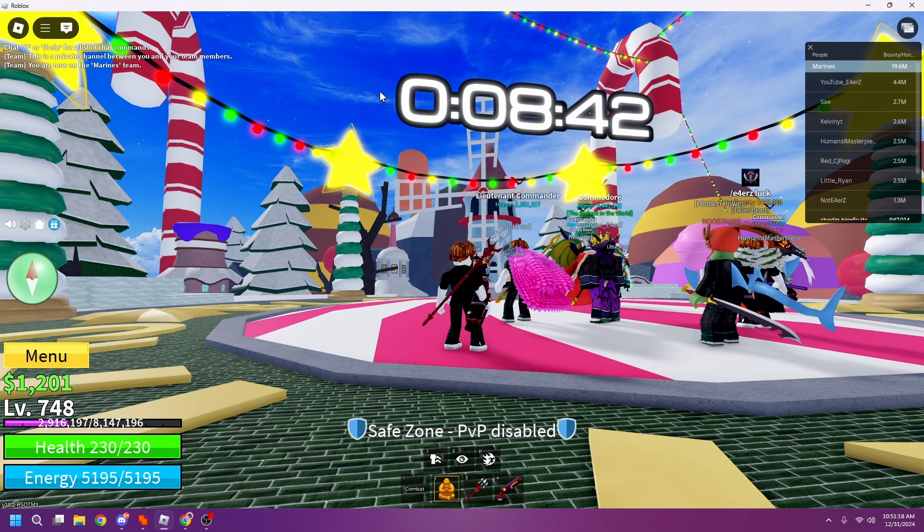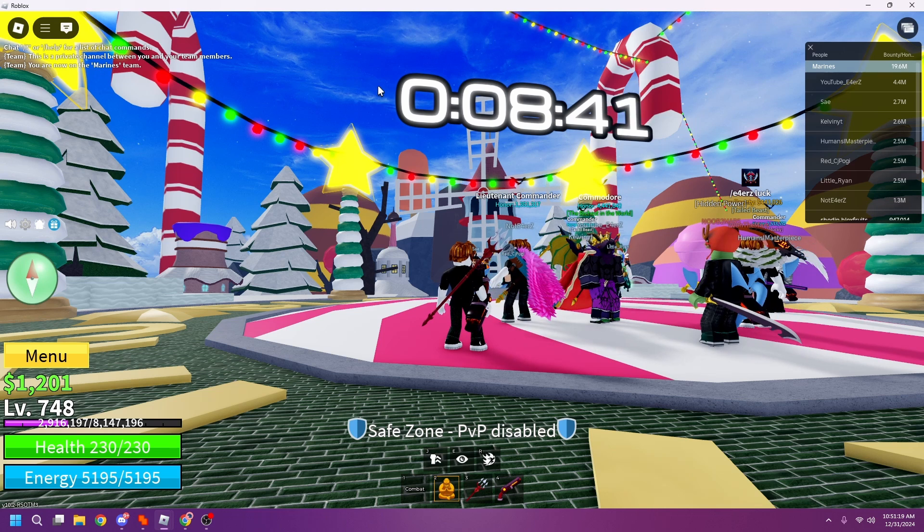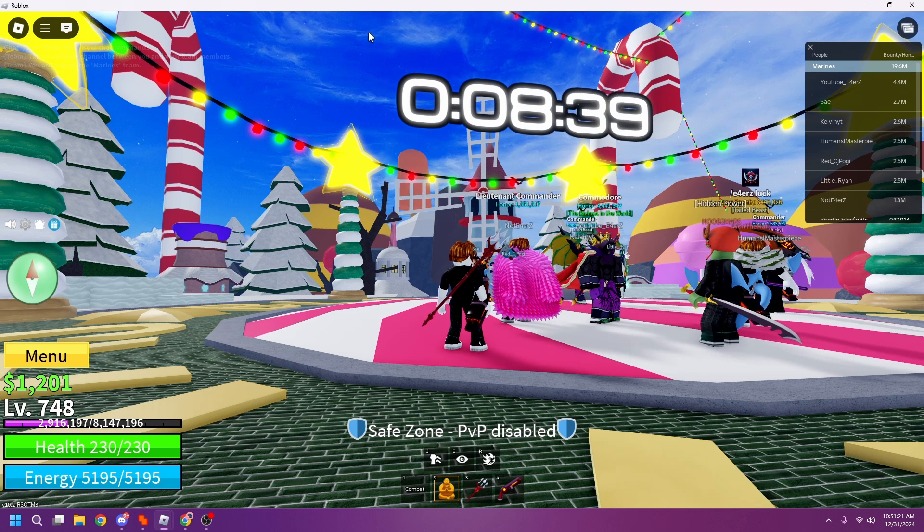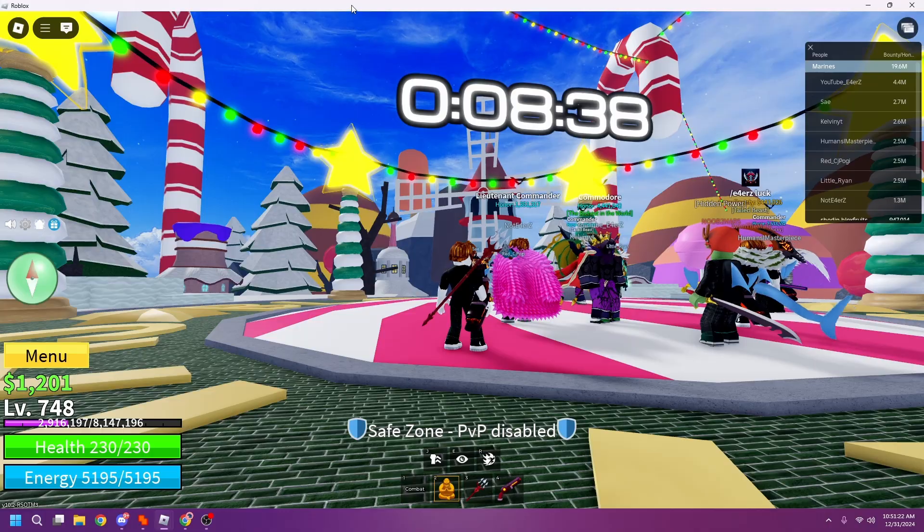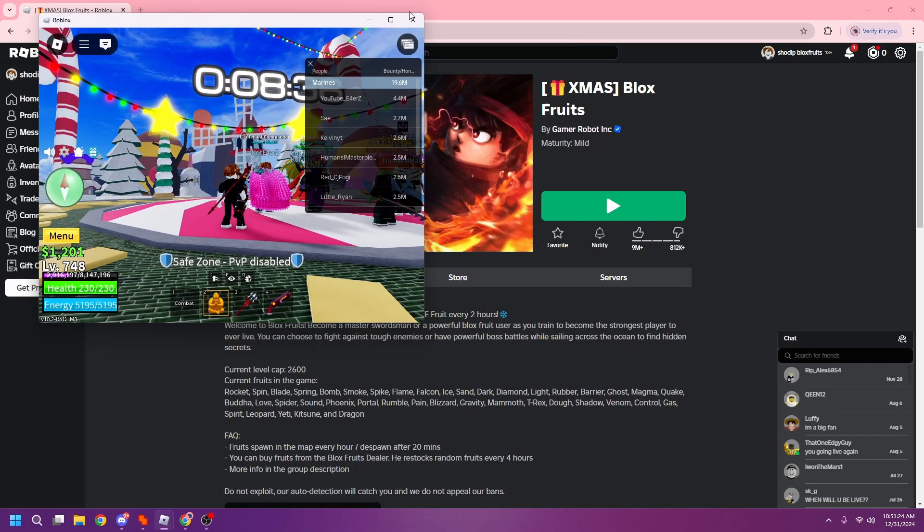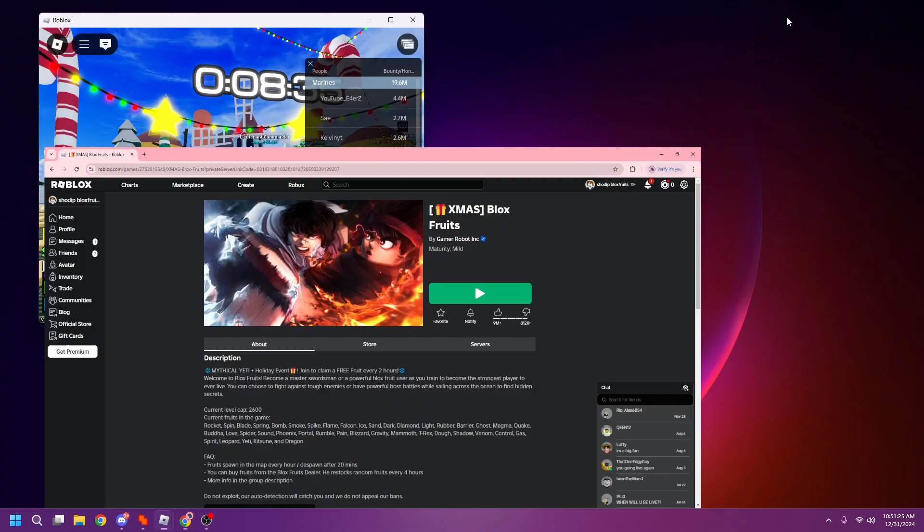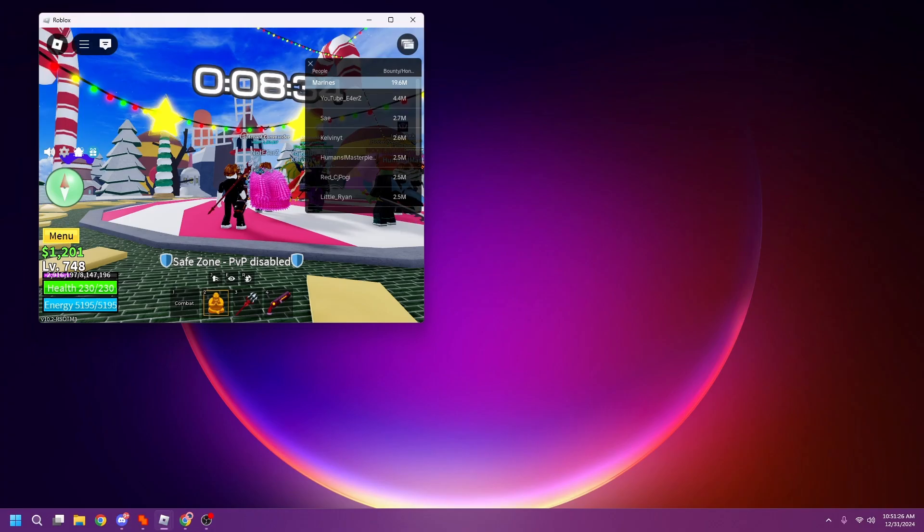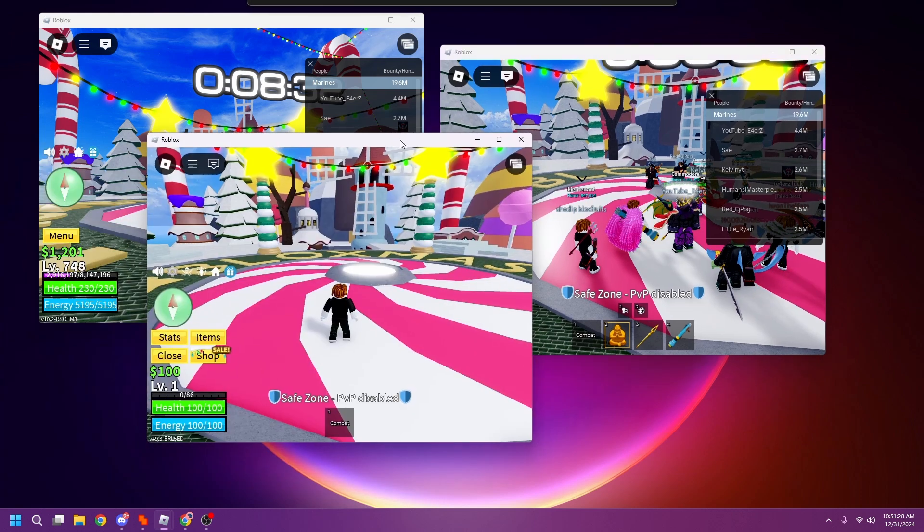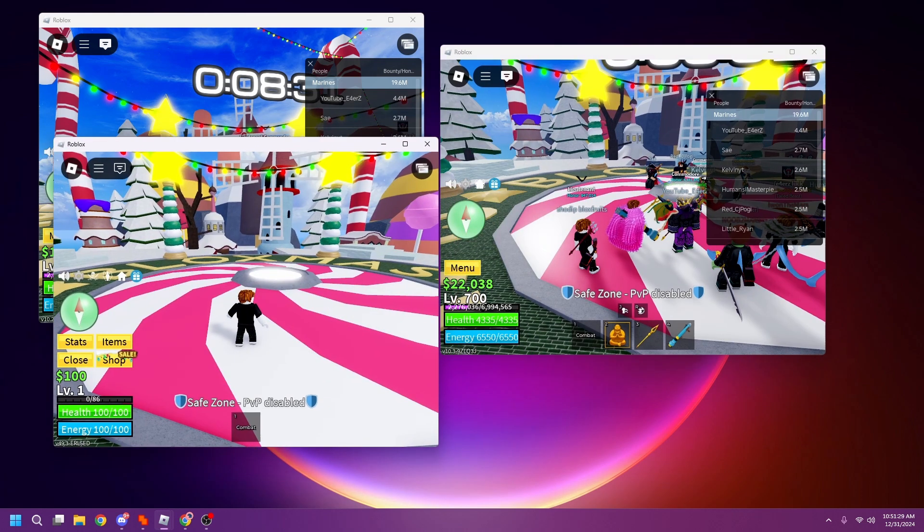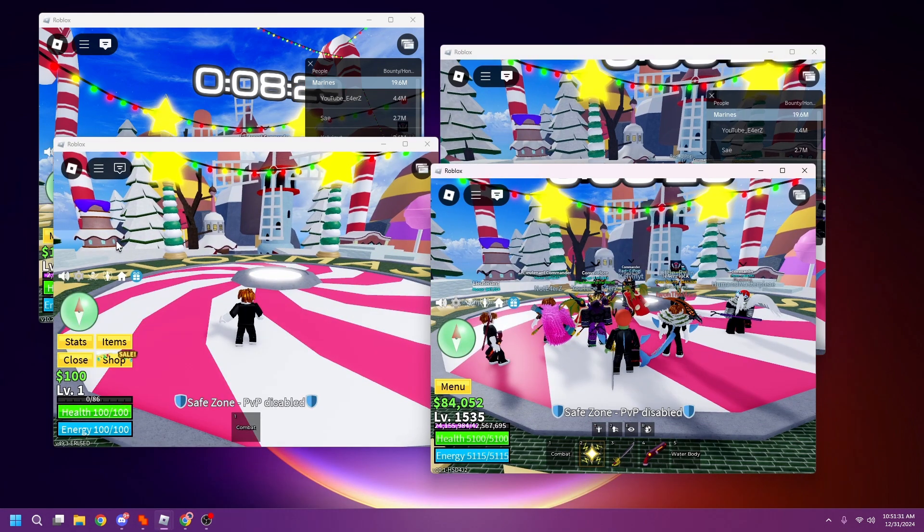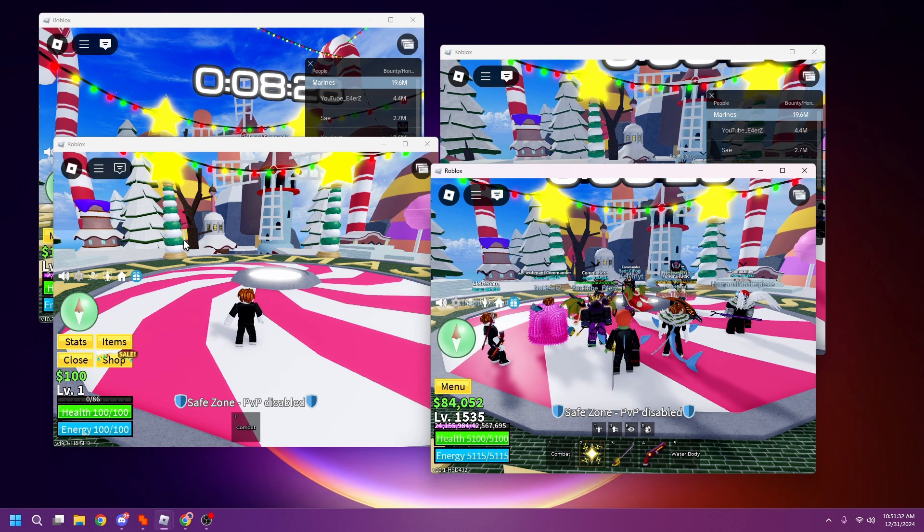Yo what's up guys, in this video I'll show you how to run multiple Roblox accounts on your PC or Mac easily. You can run up to 12 accounts maximum, but as long as your PC is really powerful...